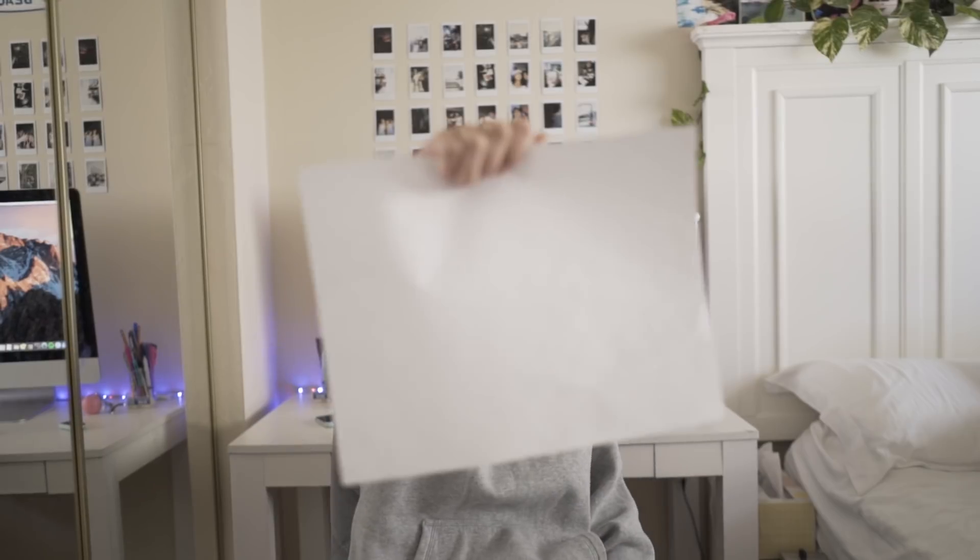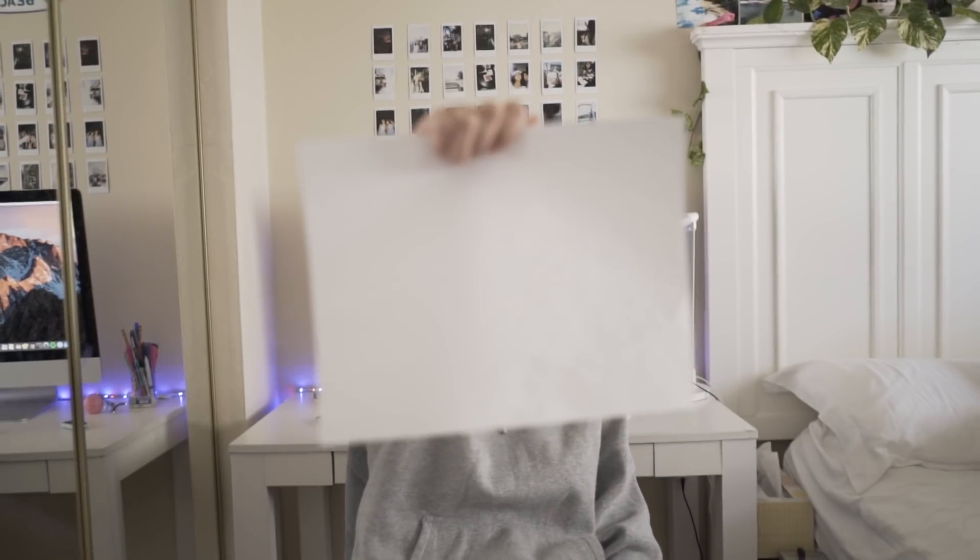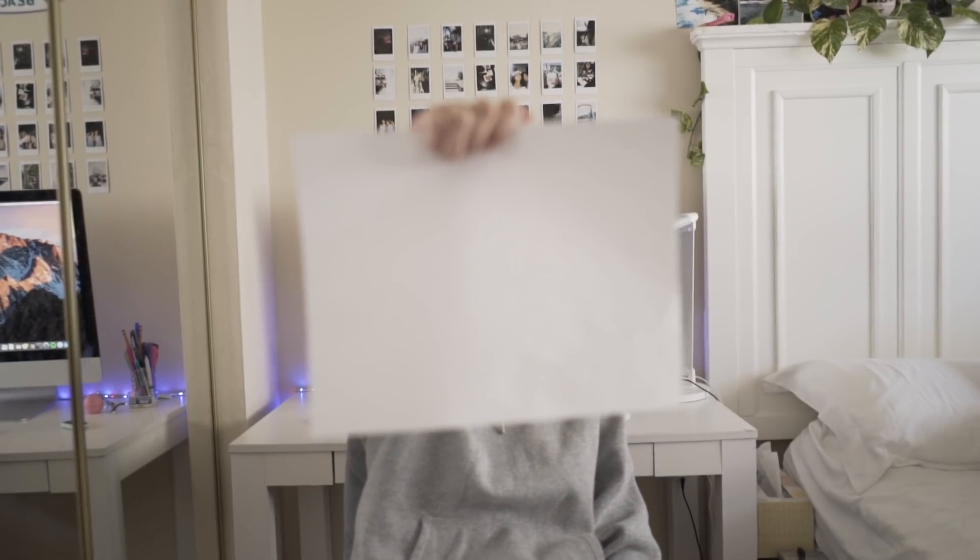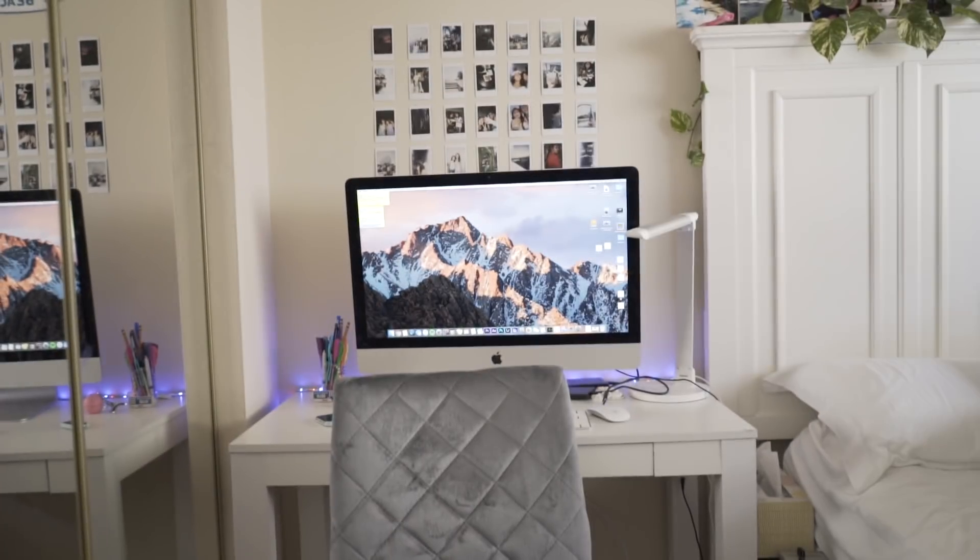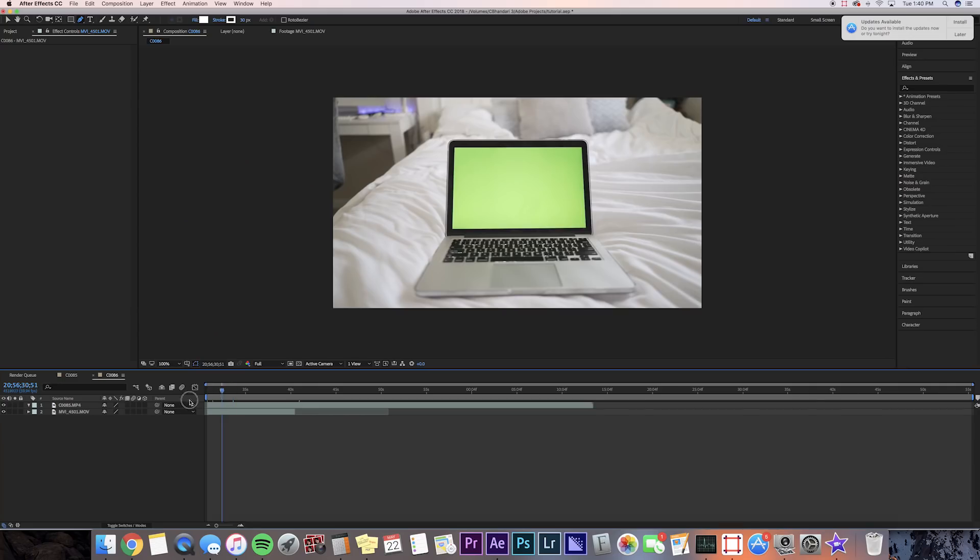So just keep that in mind so that when you're playing the clip, your hand and the paper will still be in focus once you bring it in front of the camera. Okay, so now let's just go into After Effects.